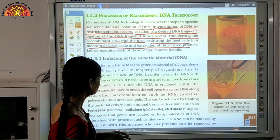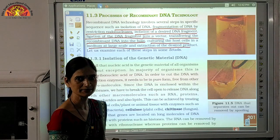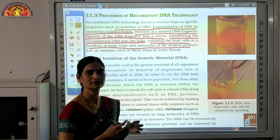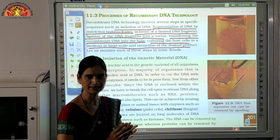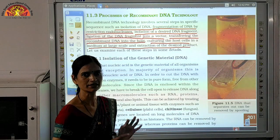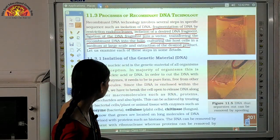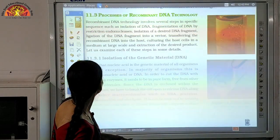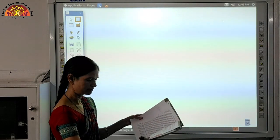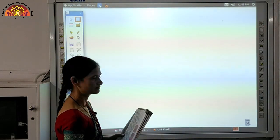Now let us see how we can isolate the genetic material. Our main genetic material is DNA. But in any cell, besides DNA, there are many other things: cell membrane, different cell organelles, RNA, proteins, and a number of other things. We want only the DNA. So let us understand how we reach the DNA by removing all these other components.